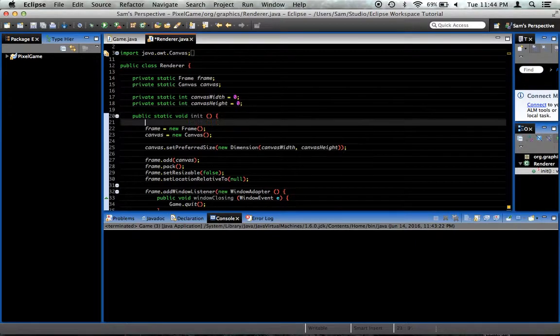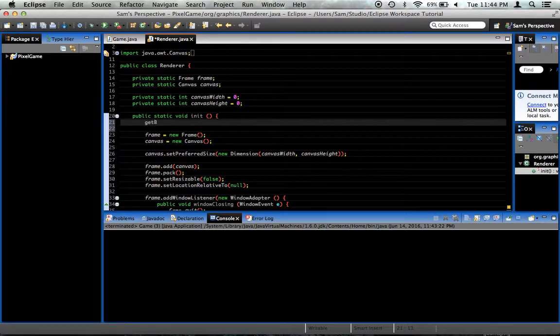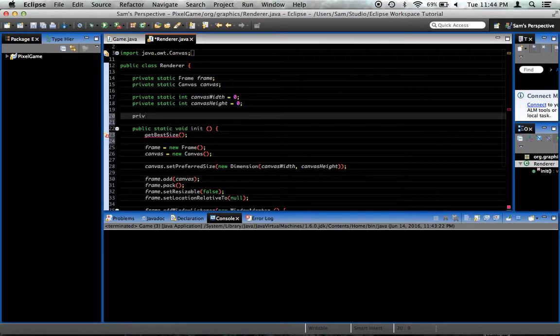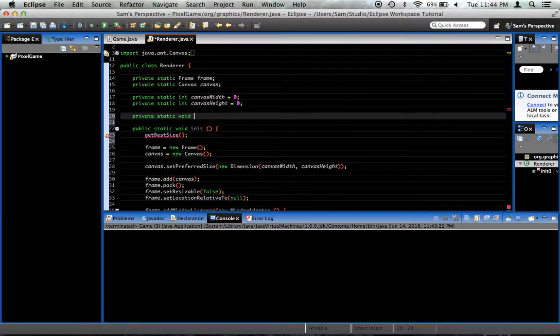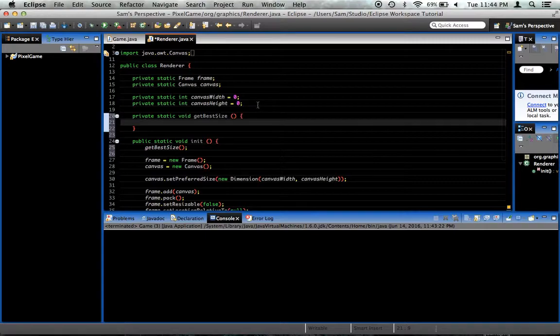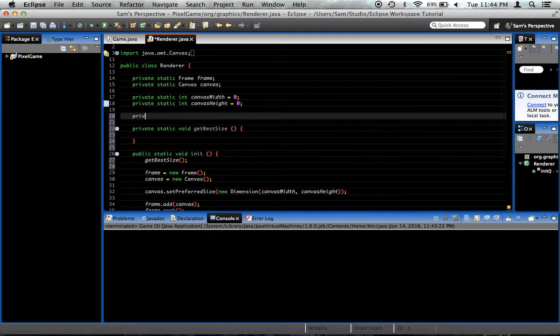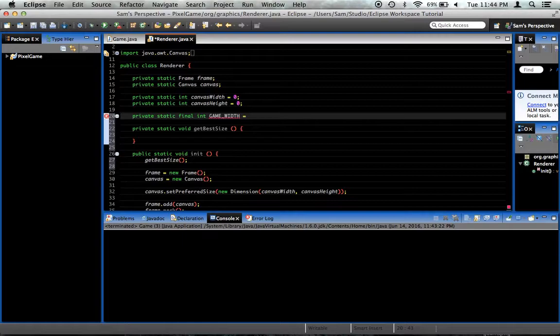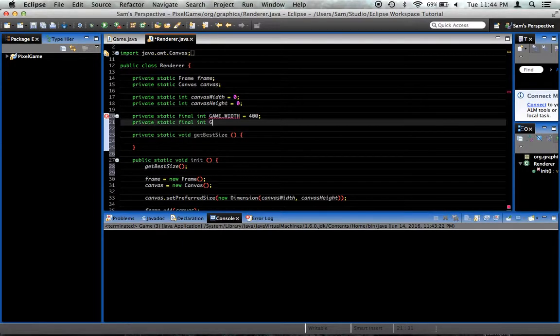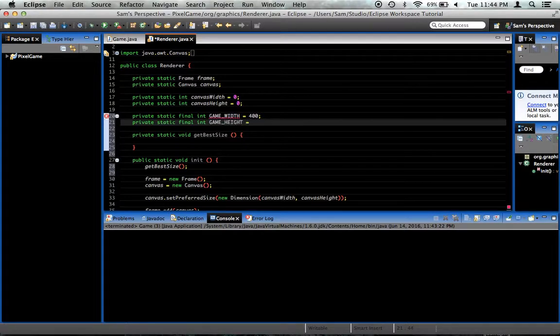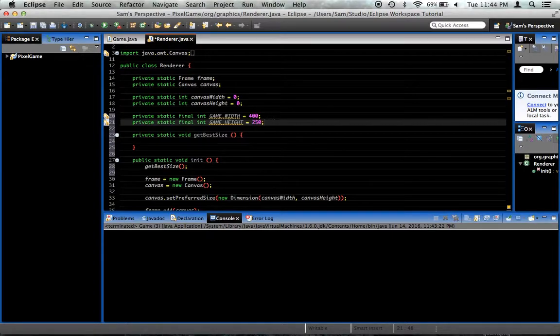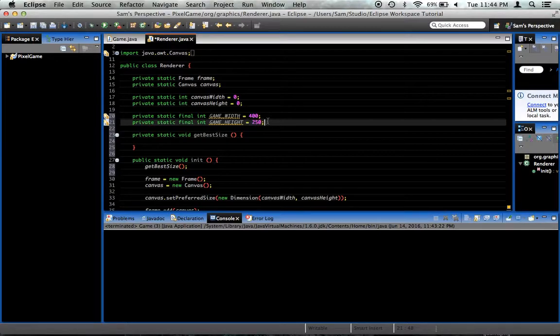The first thing we're going to want to do is in init, we're going to call a method called getBestSize. We're going to go ahead and create that method, privateStaticVoidGetBestSize. Now we're going to want some variables for this. We're going to want a privateStaticFinalIntGameWidth, let's set it for 400, privateStaticFinalIntGameHeight, let's make this 250. These are the width and height that our game is going to be by default.